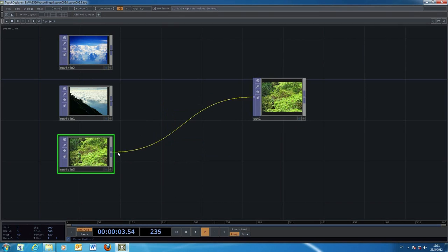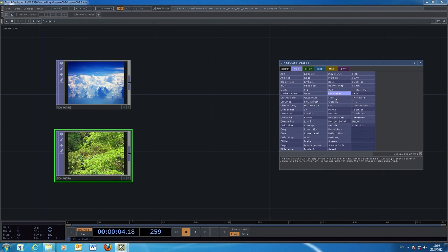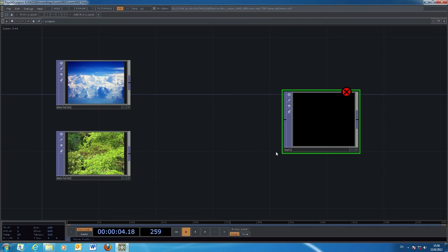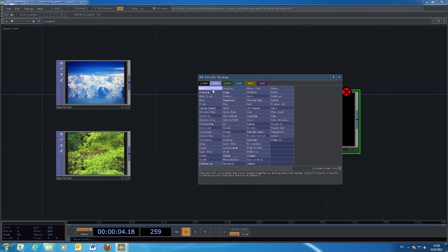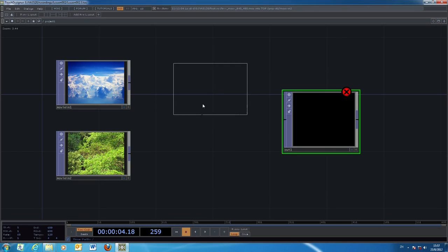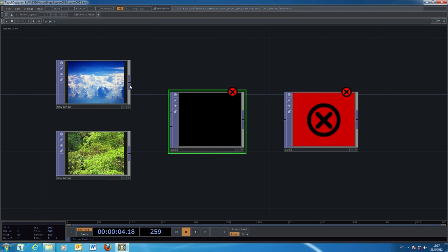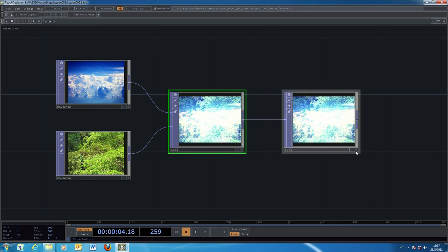Besides using a filter on just one object from the Movie In, you can combine two graphical objects and merge them into one, with a single output going to the OUT object. The operations available have names similar to Photoshop layer blend modes — like Add, Difference, Multiply, or Over. For example, with the Add mode you connect the first input, then the second, then go to the output. This gives you a combination of the two image sources using the Add layer mode.